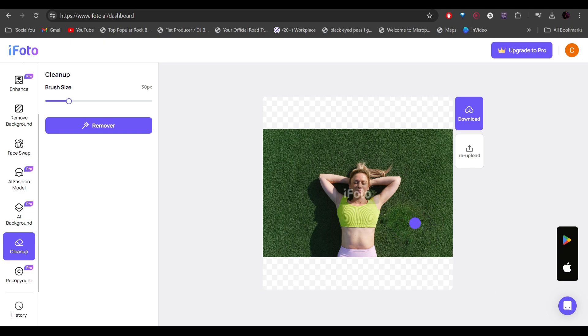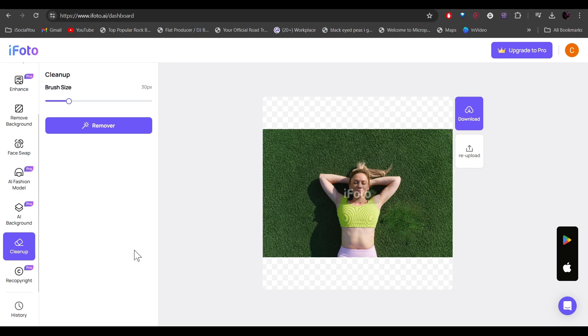All right, so there you have it, folks. You're all in one solution for all your photo editing needs. So you don't have to use any softwares like Photoshop. All you have to do is just come to iPhoto.ai and then edit your images with the help of AI. All right, so that's about it for today. That's how you can swap faces, change colors, and even change background of your images.